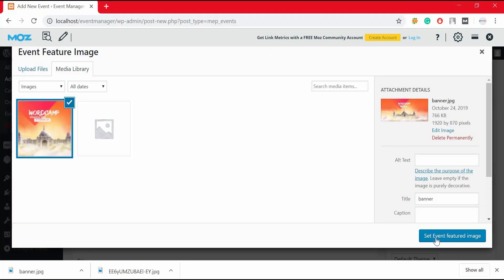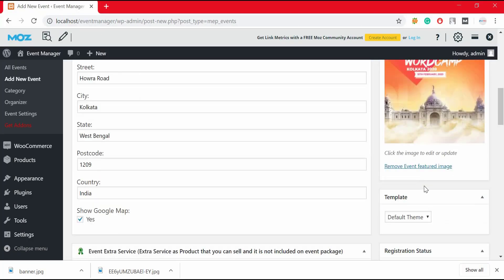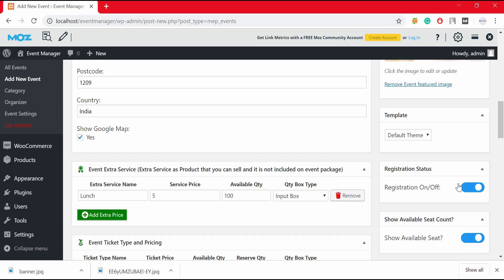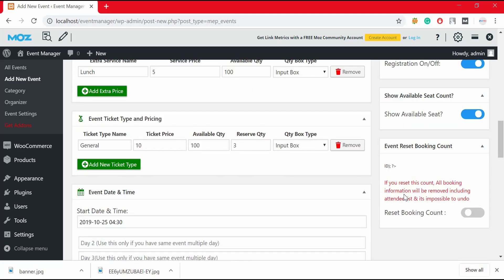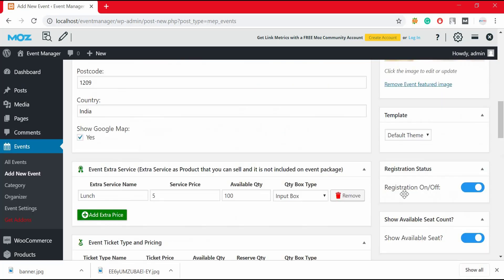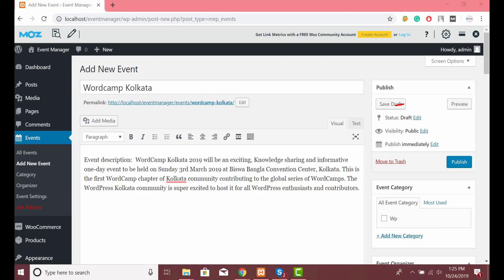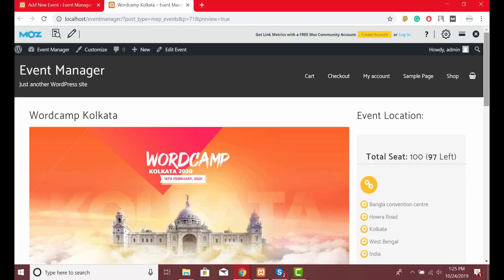Just by clicking this button you can also switch on and off event registration status. If you want to show available seats just click here. Once everything is done just click on the preview button to see how it looks.